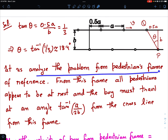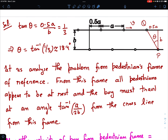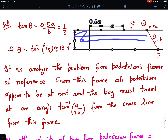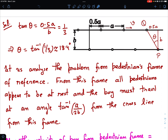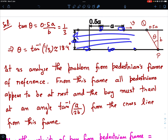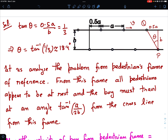Let us analyze the problem from the pedestrian's frame of reference. In the pedestrian's frame, all pedestrians appear to be stationary, which simplifies things. The entire road seems to be moving in the opposite direction — if pedestrians are moving to the right, the road appears to move to the left. This becomes analogous to a riverboat problem: a river is flowing and there are posts on the banks, and a boatman has to alternate reaching each post in a zigzag manner.